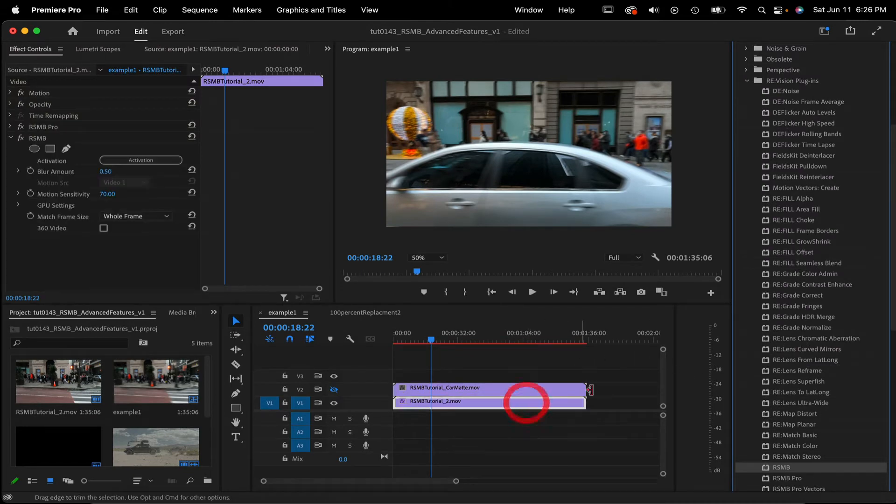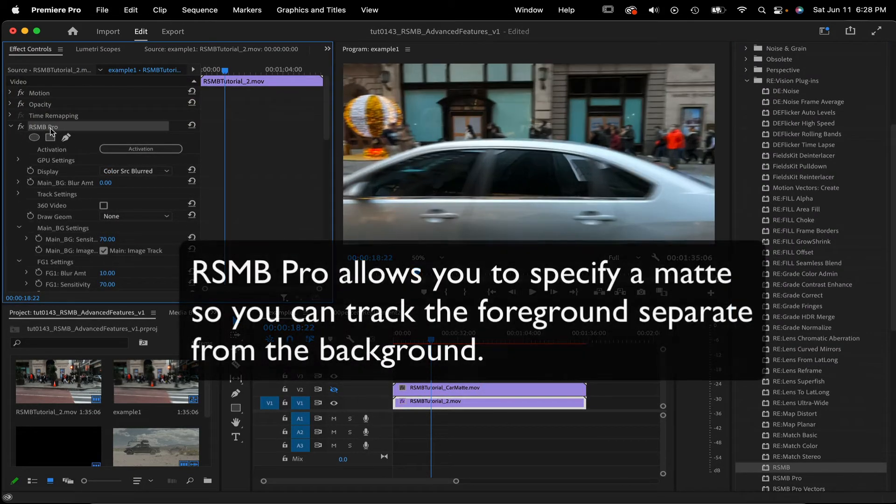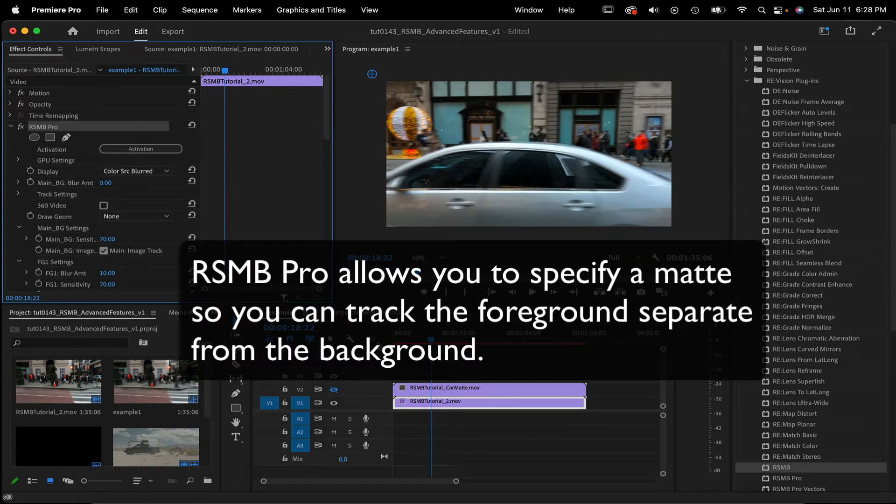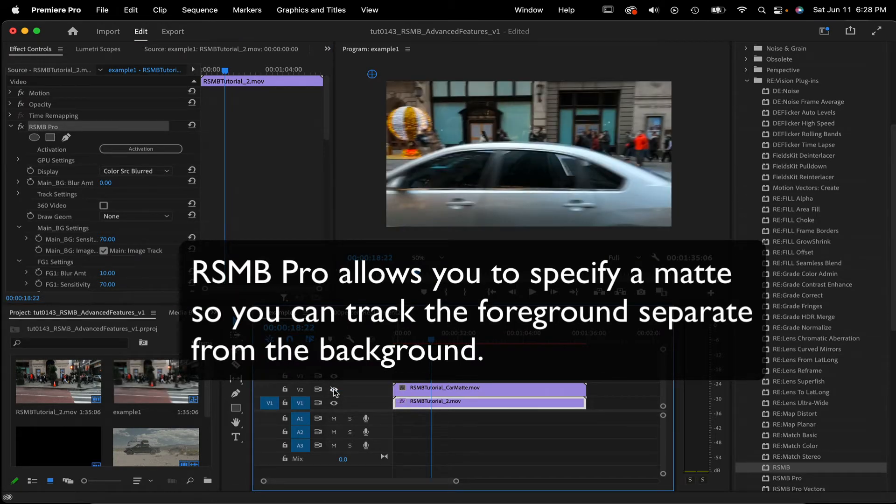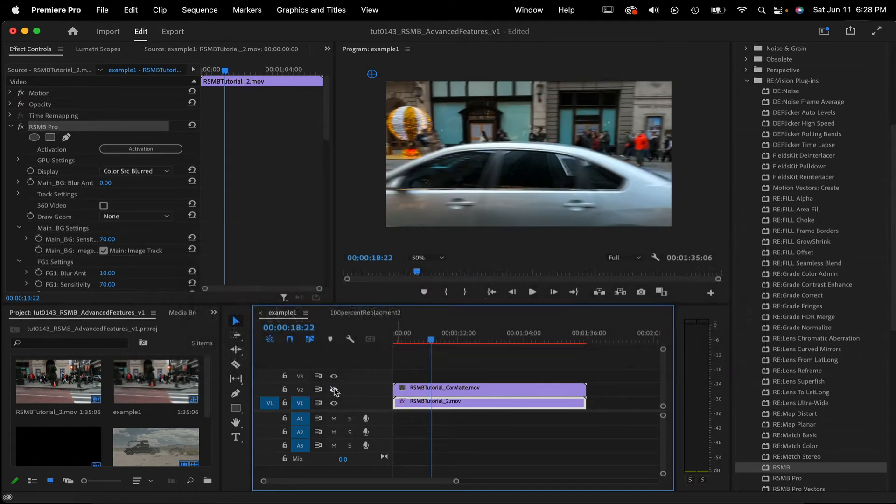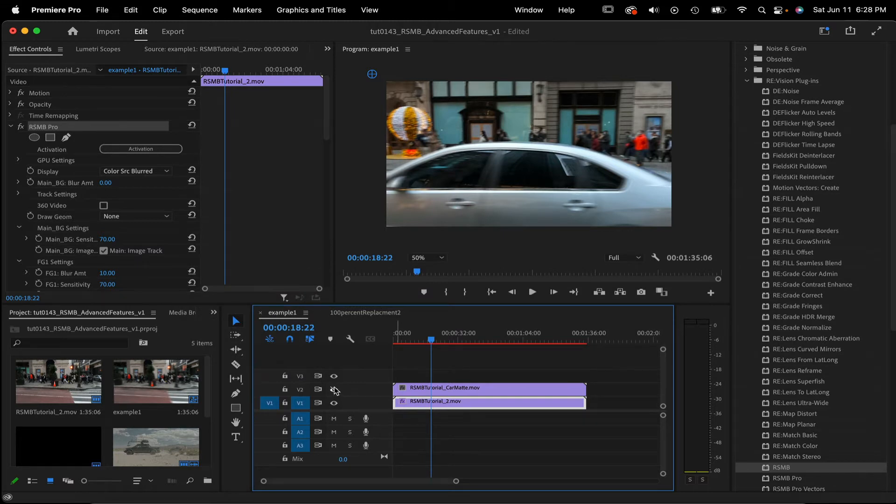One of the distinguishing features in Real Smart Motion Blur Pro is that it allows you to specify a matte so that you can track a foreground object separately from the background. This can really help when foreground and background motions interact to cause undesirable blurring.